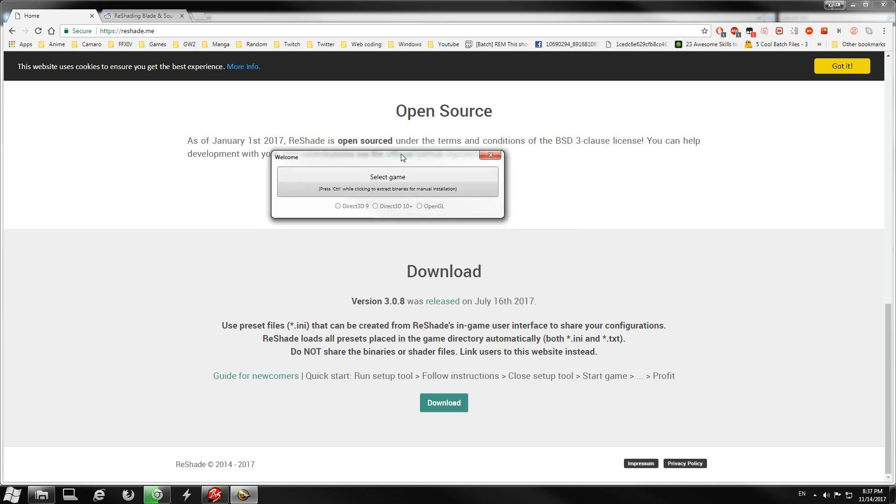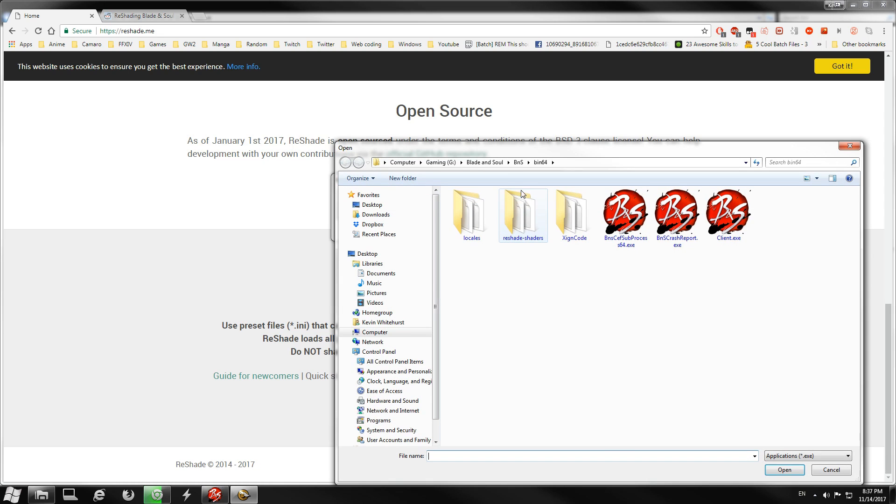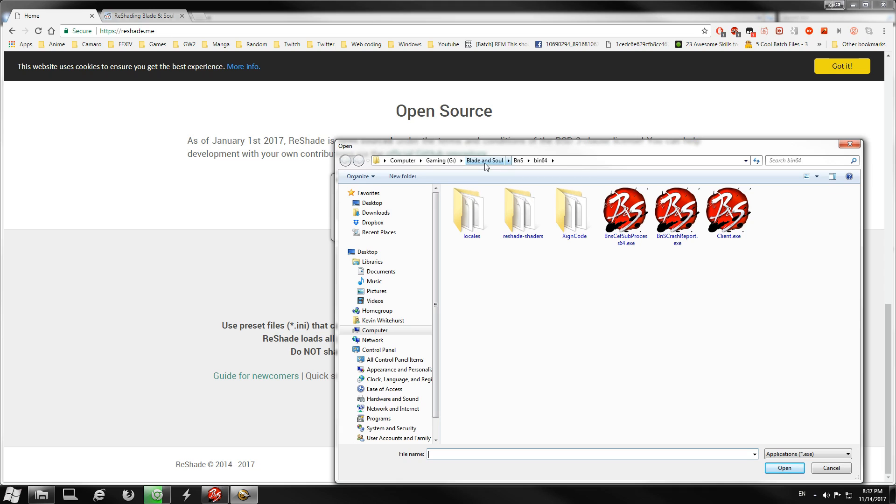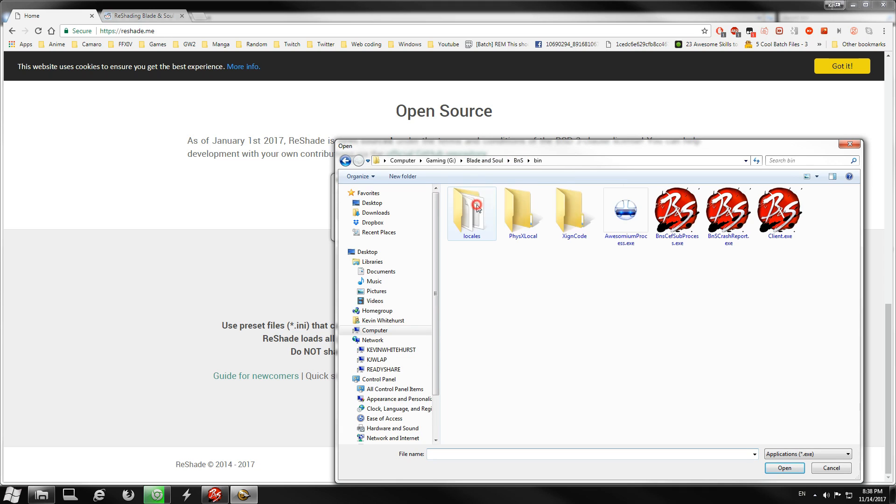This is gonna pop up. You're gonna hit select game and find your Blade and Soul file, your client.exe. It could be 32-bit or 64-bit, it doesn't matter. Click client.exe and open.